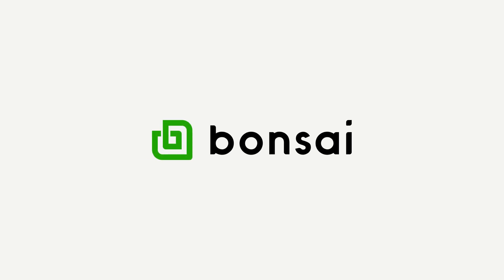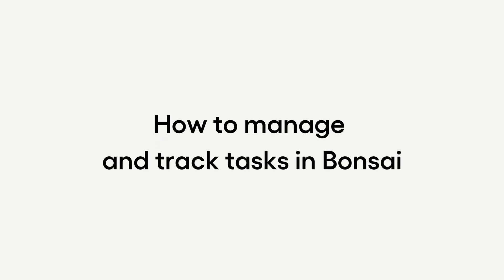Welcome to this quick demo on how Bonsai can help you manage your tasks efficiently.